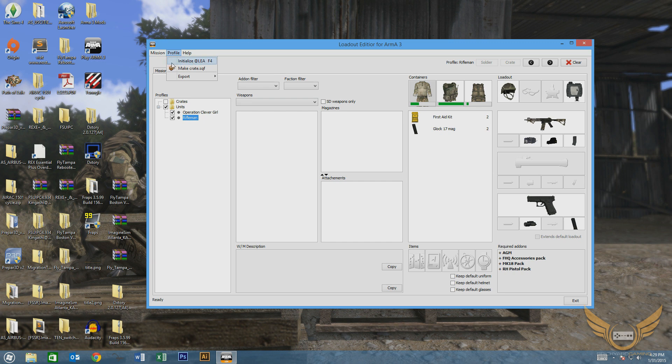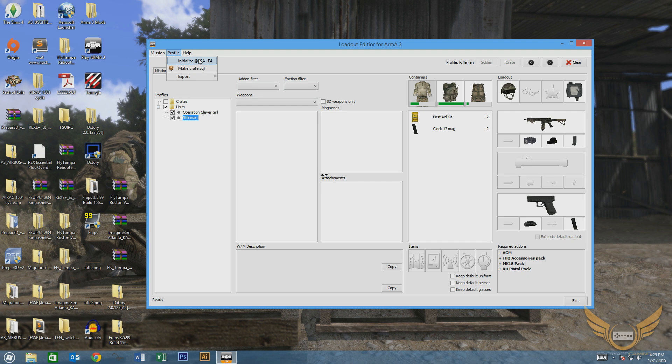I'm actually going to make an assumption that initializing the add-on is a little bit of an option here. If you plan on using the scroll menu, then yes, absolutely initialize the add-on. I think it might be a little bit of an option in this scenario.